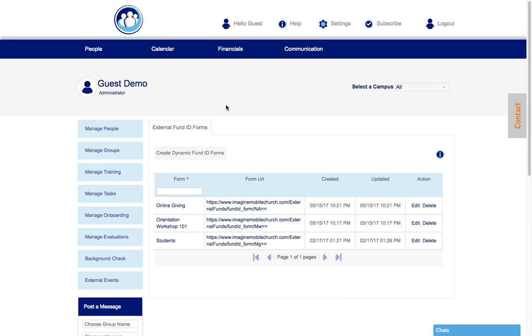Let's take a look at the external fund ID forms. These are unique forms that allow you to accept payments for specific events or maybe even online giving, or something related to just collecting funds through your fund ID forms. So we click here on create dynamic fund ID forms.